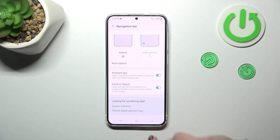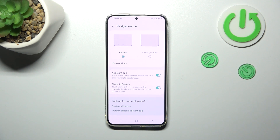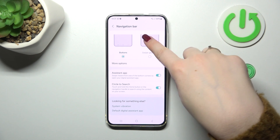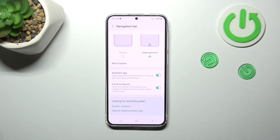You can also decide whether you want to use options like Circle to Search and Assistant App — it's really up to you. I just wanted to show you that if you'd like to stick to the buttons, you can customize them here.